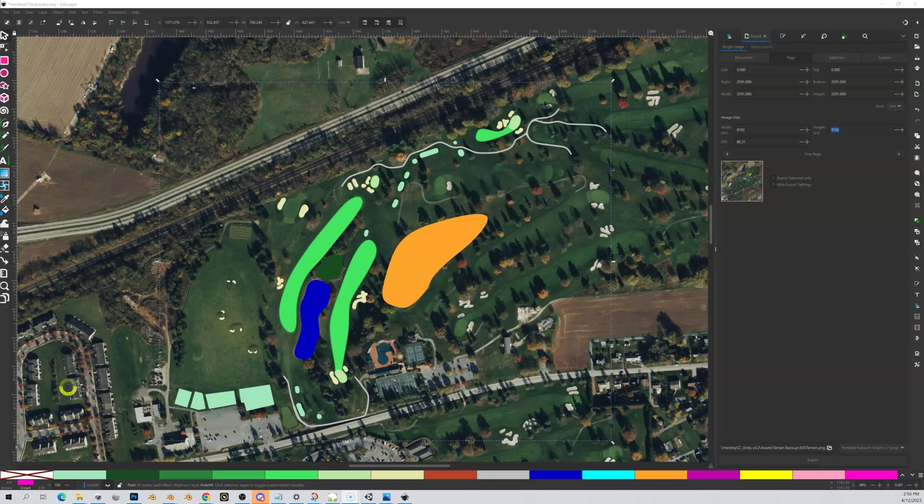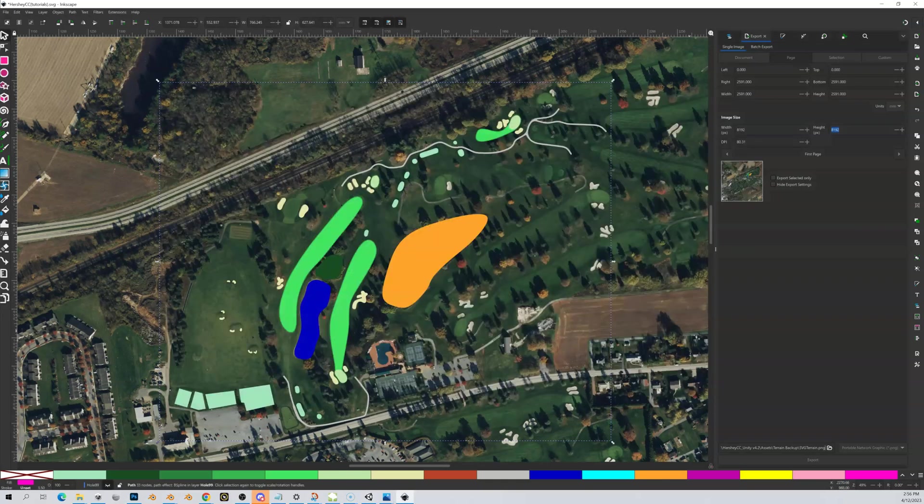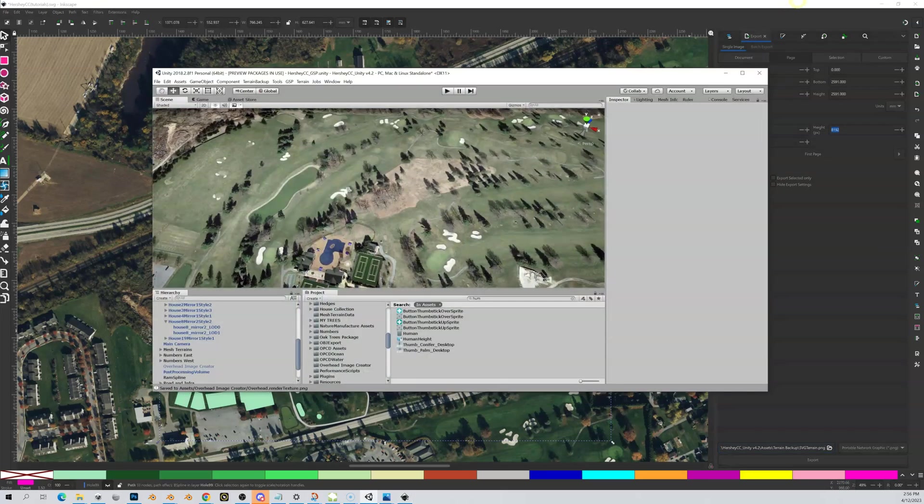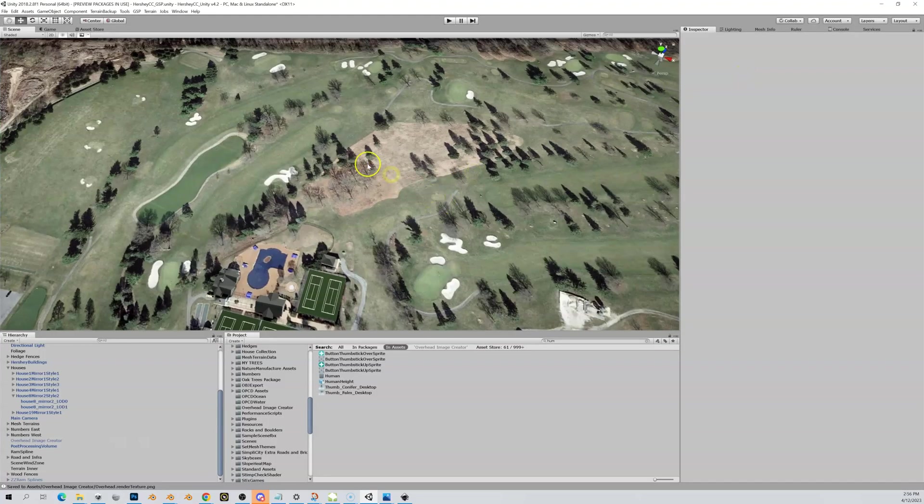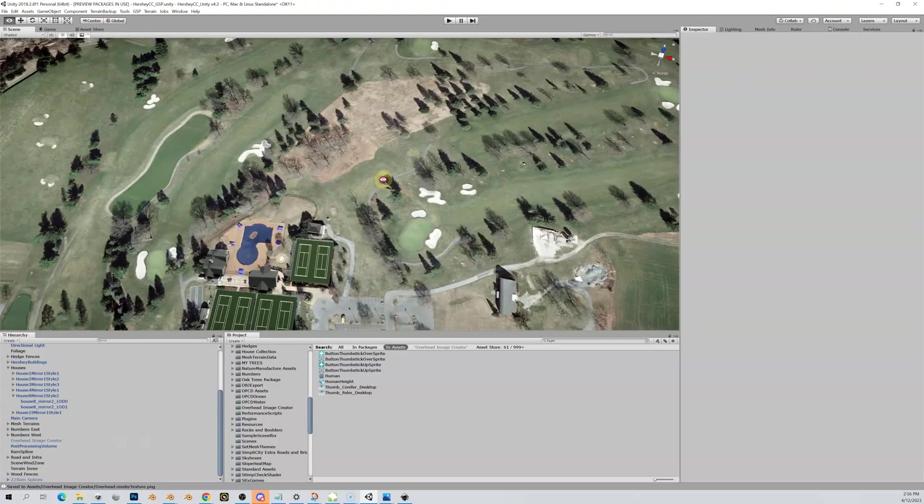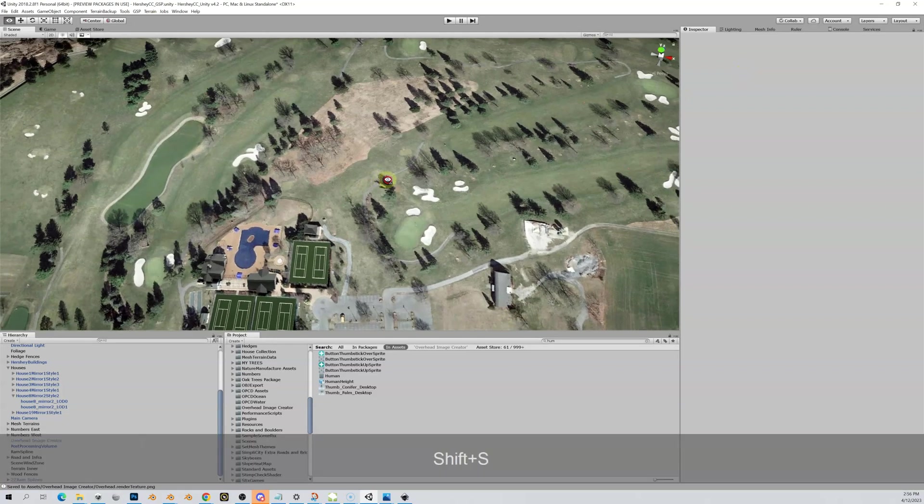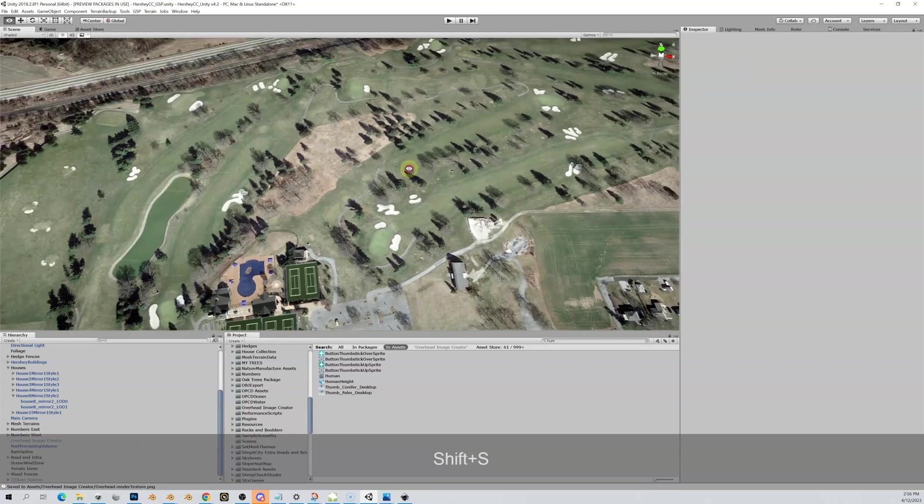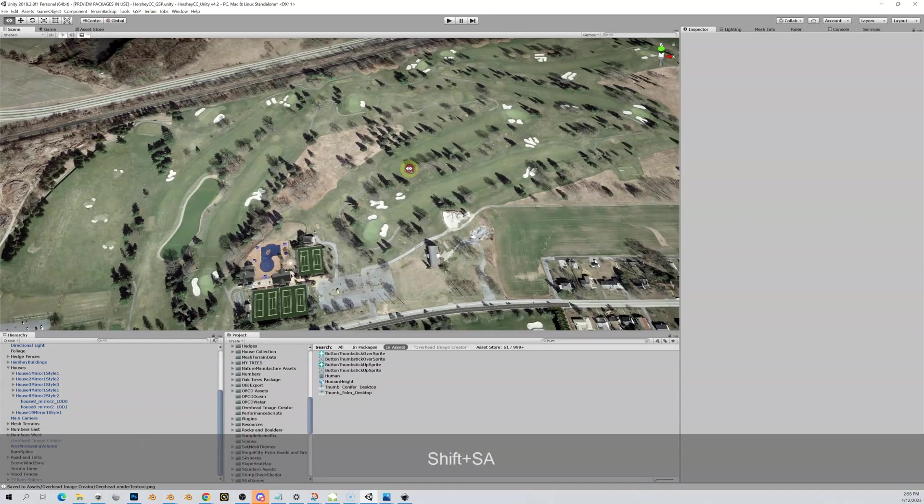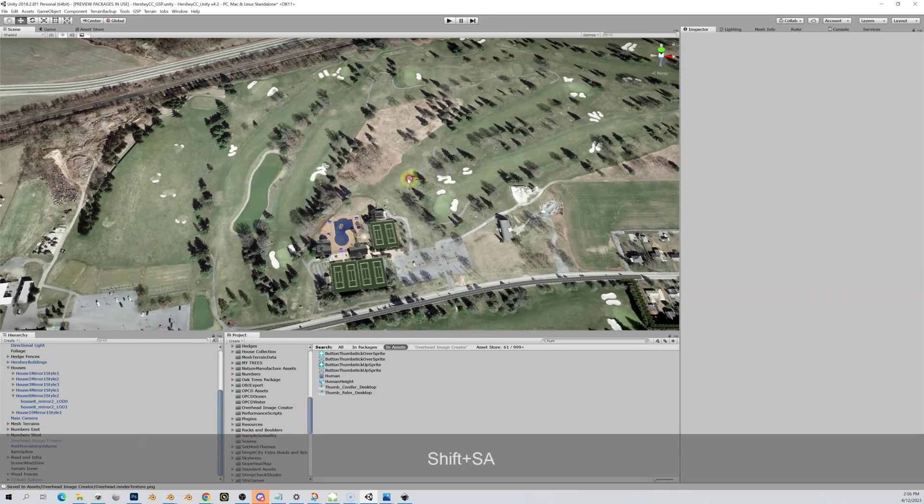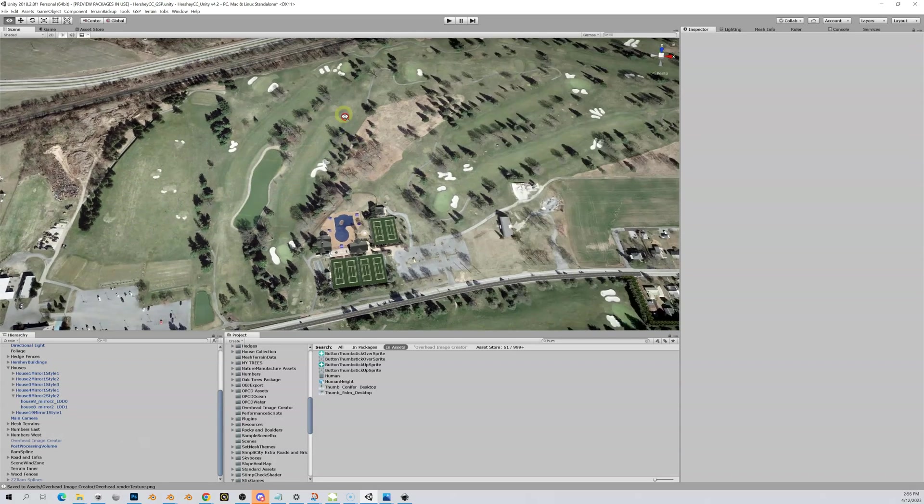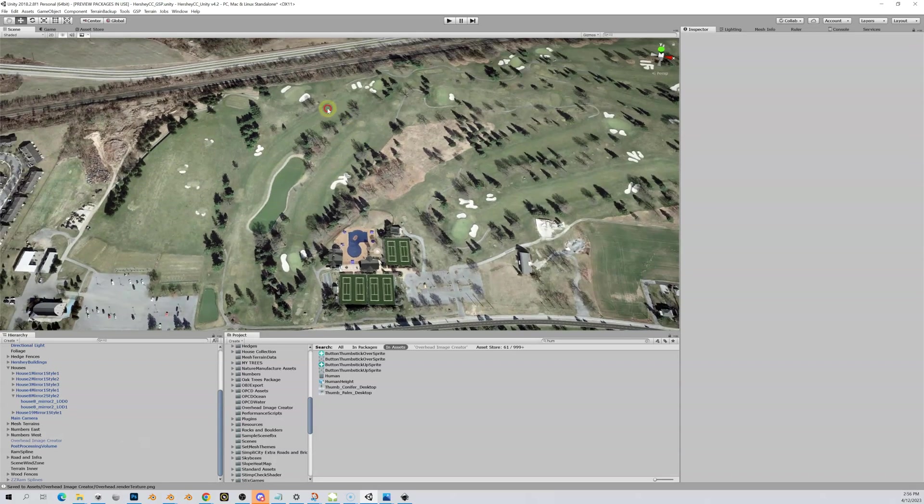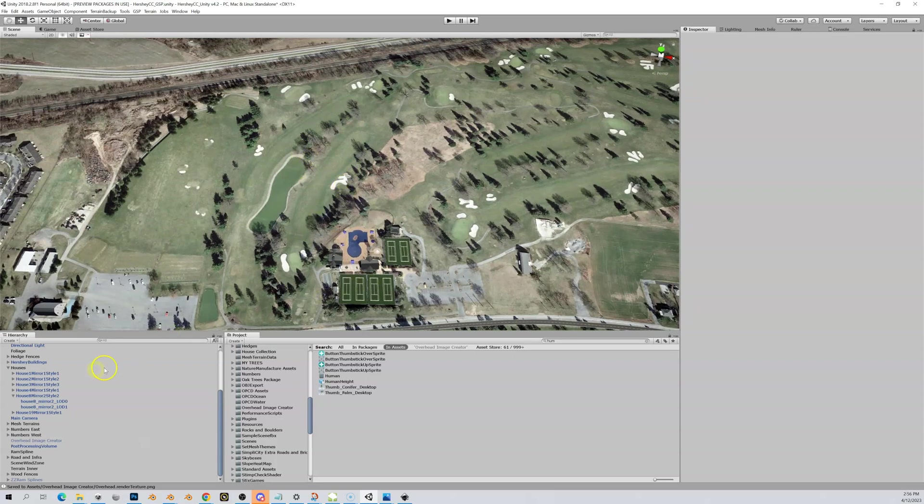Now that that has exported, we are going to open up our Unity project which you should have set up earlier in the course. I have mine here. Let me maximize this so you can see. This should be a little familiar.